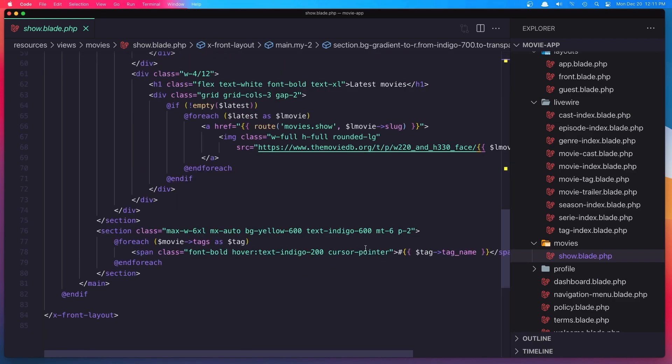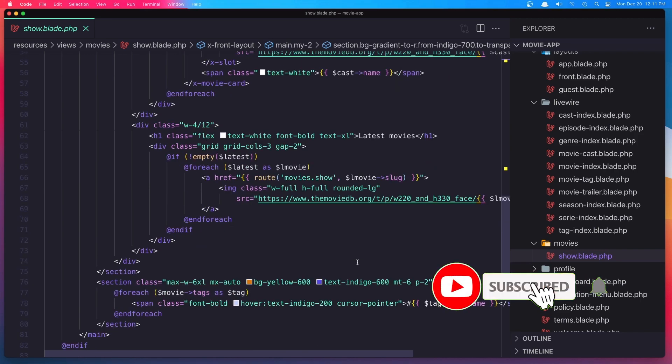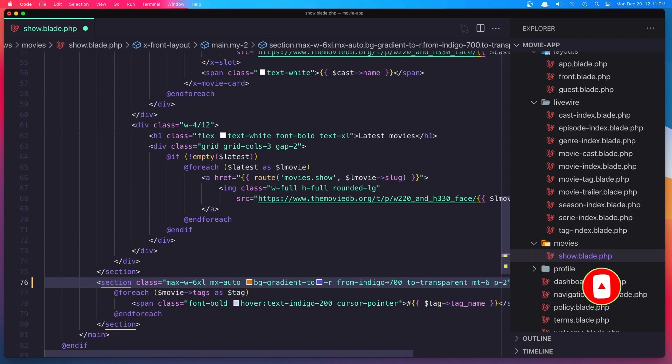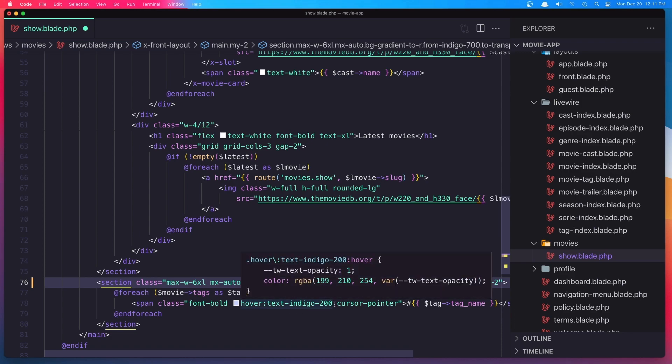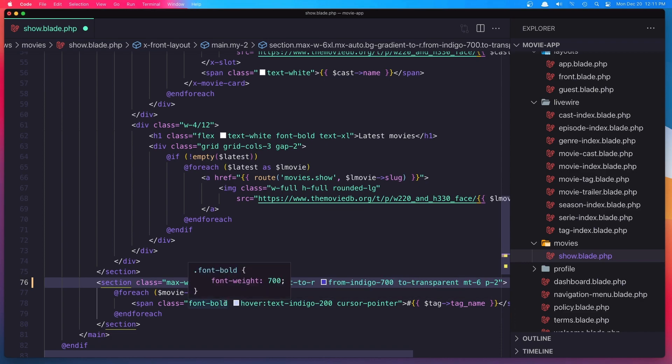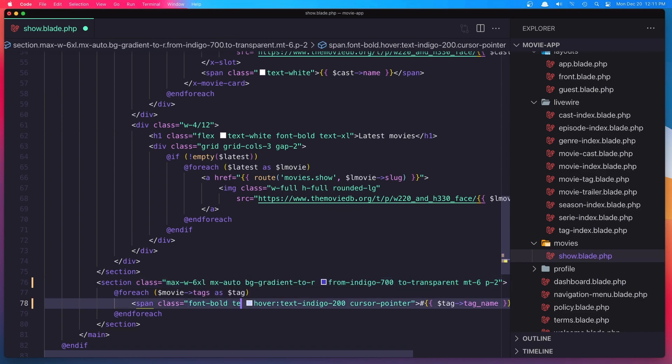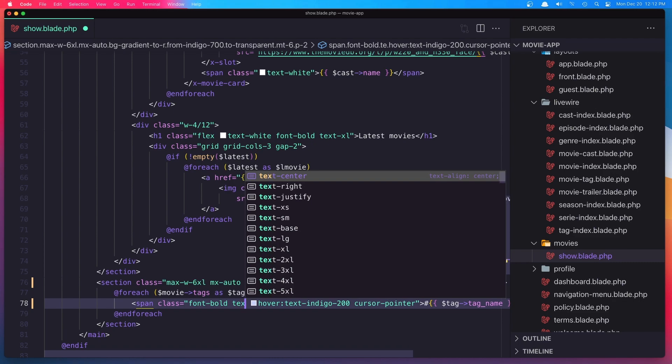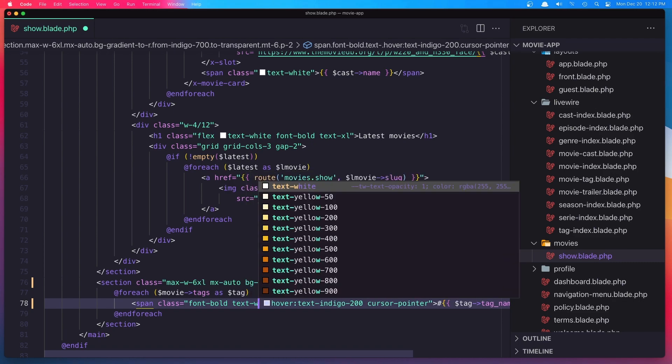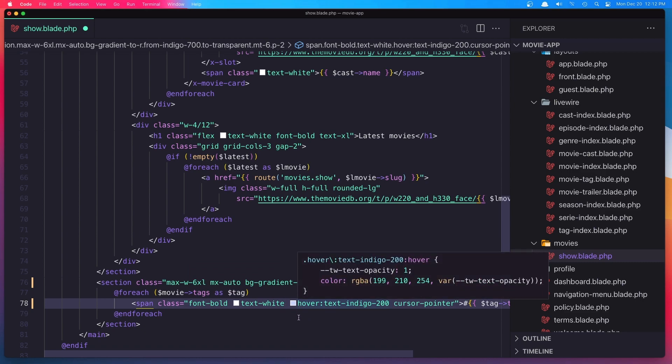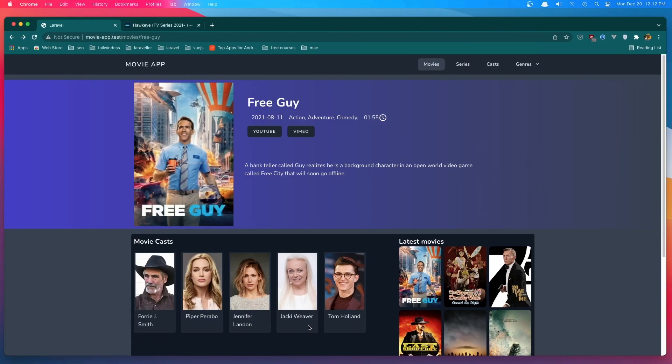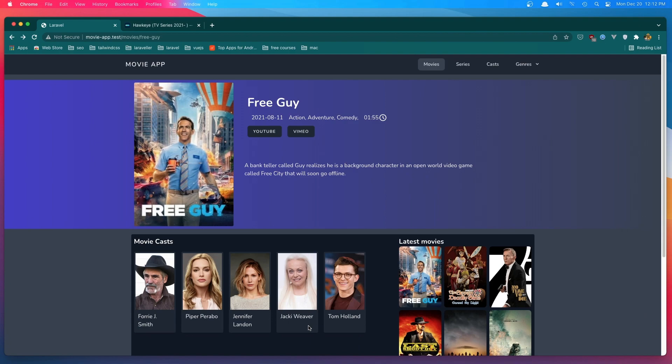Copy and come here and say the same thing. And now the color is going to be text white. And on hover is going to be Indigo 200. And I'm going to say save and refresh.